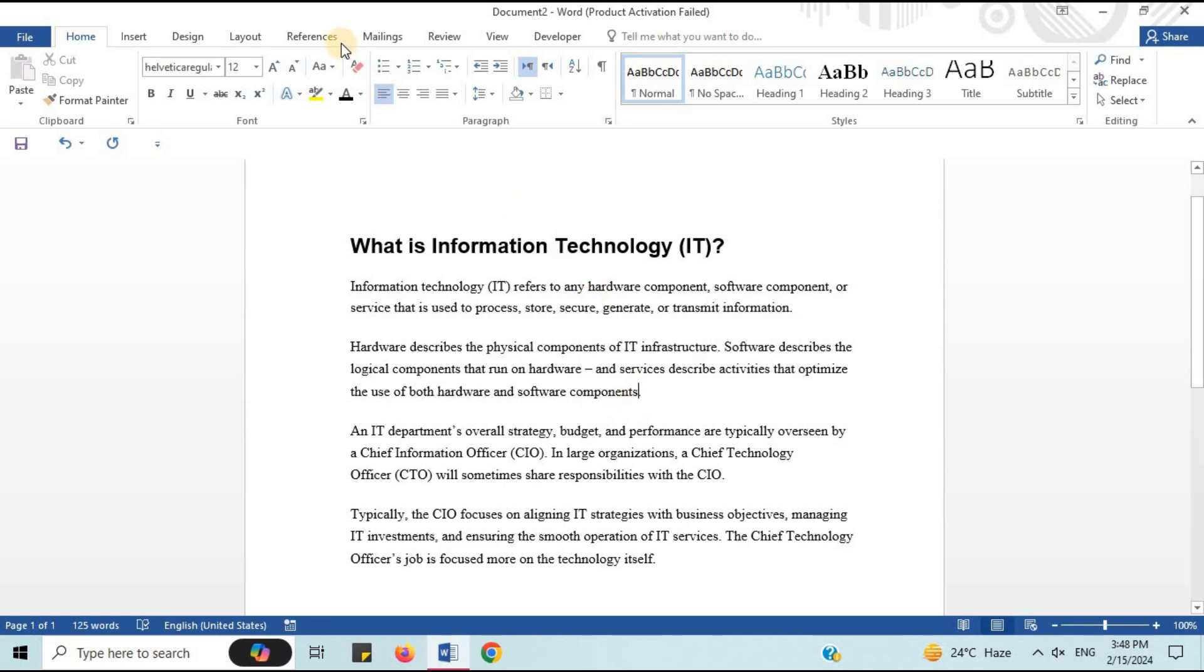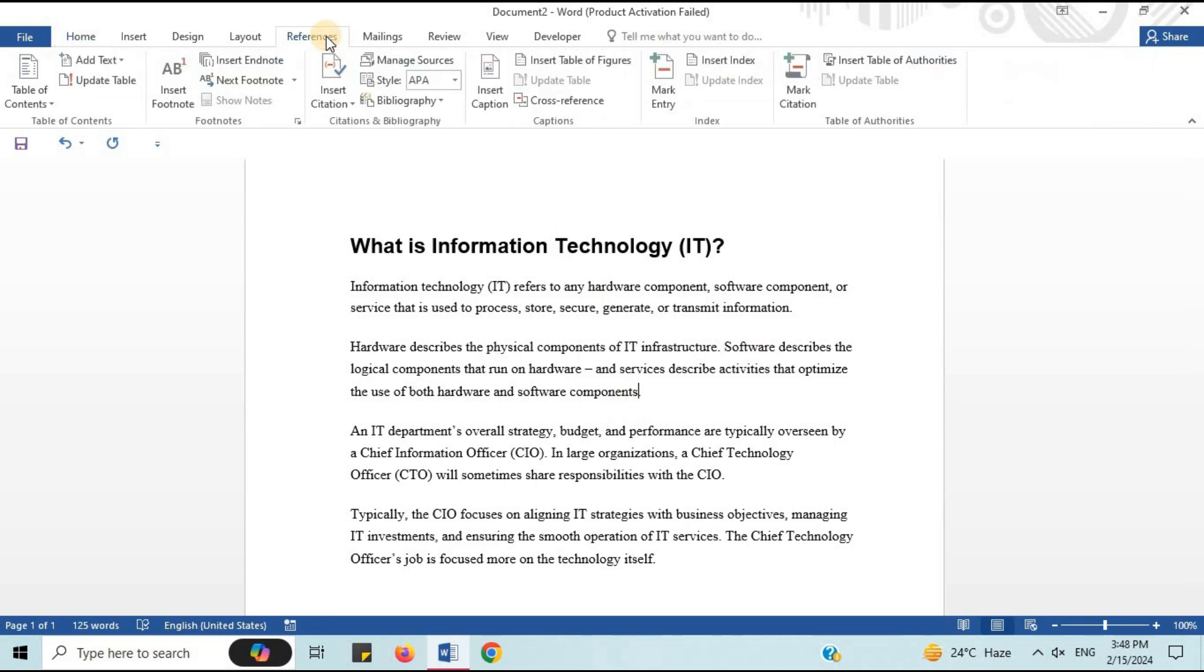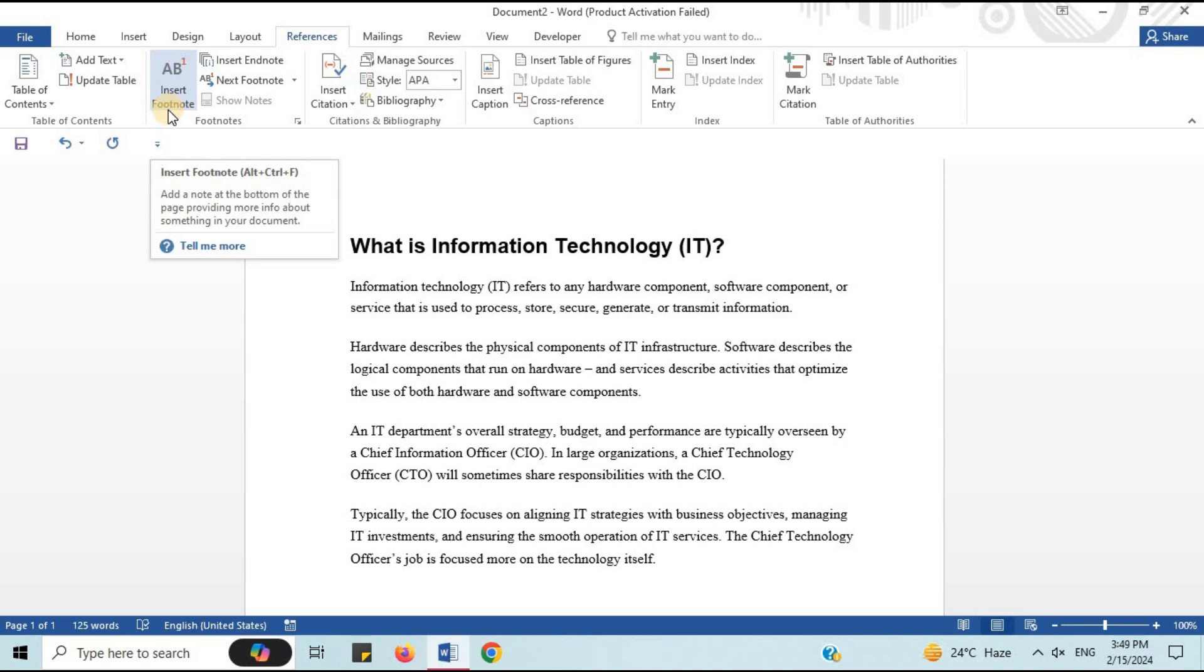For that, go to the References tab. In footnotes, you can see the option of Insert Footnote. Or, you can also press ALT plus CTRL plus F from the keyboard. I'm gonna click on it.